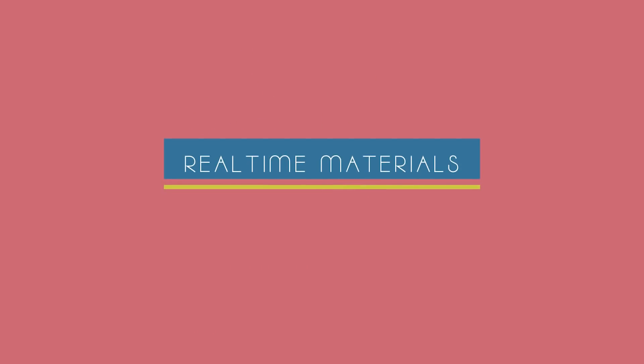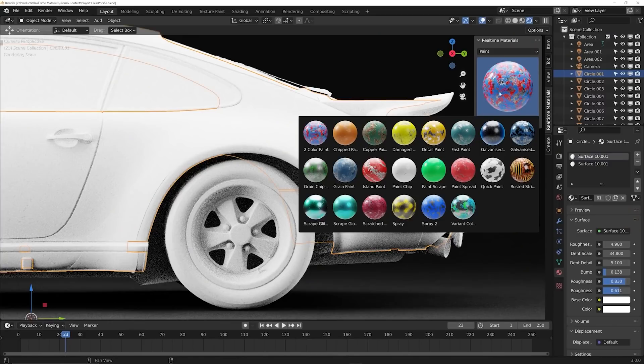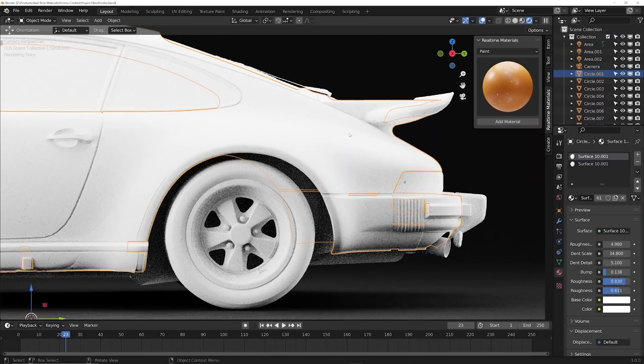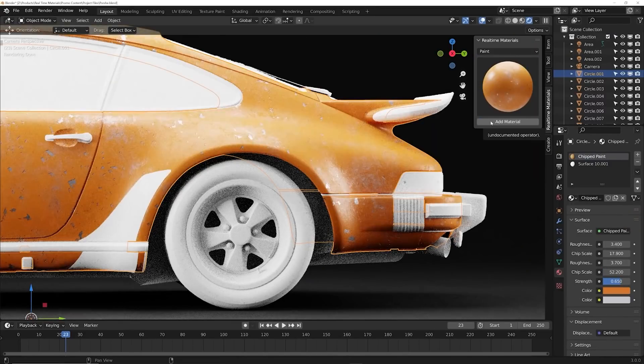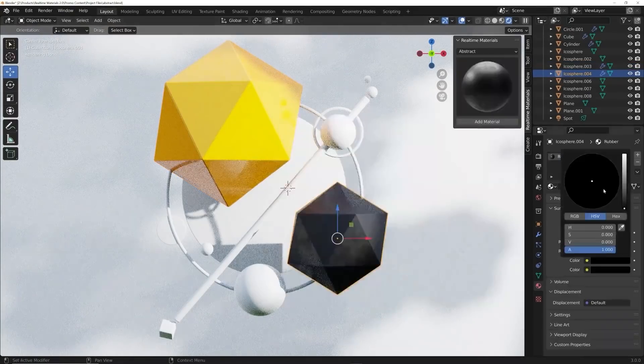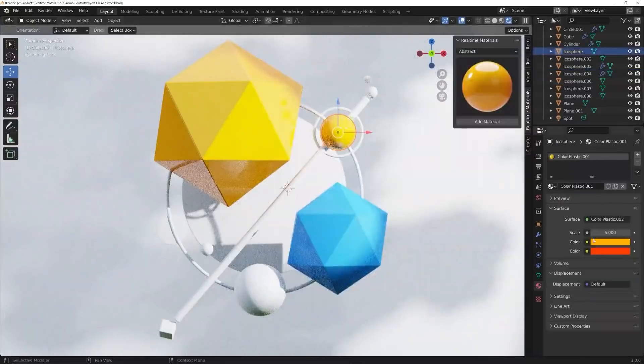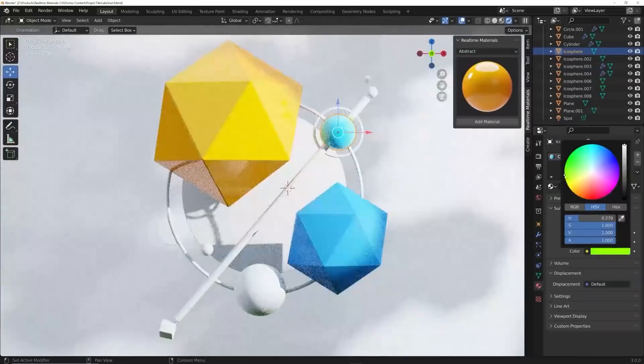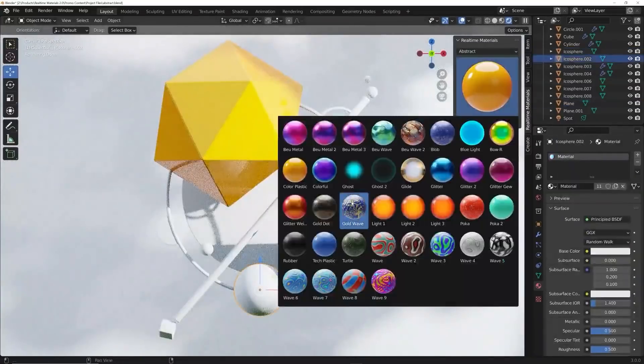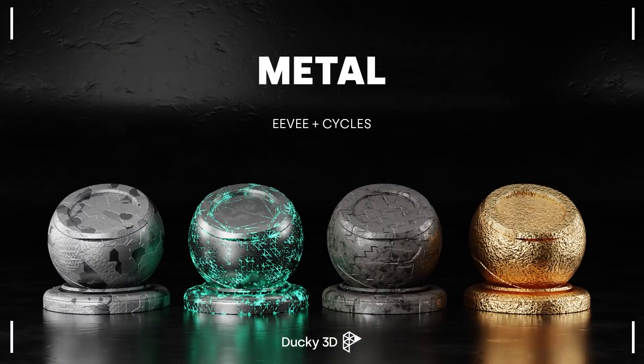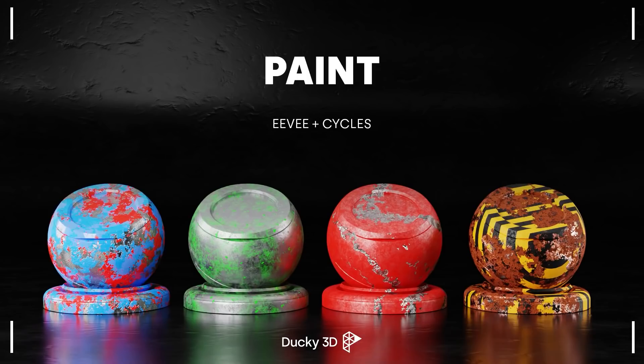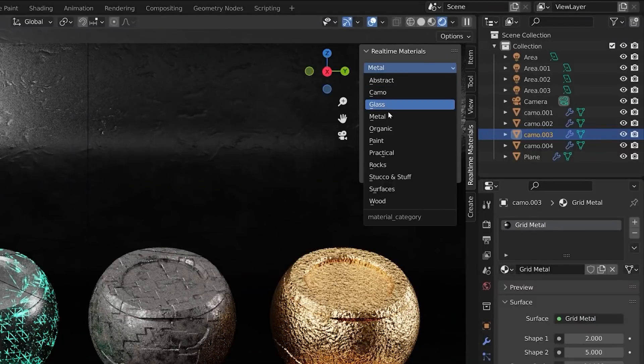We also have Real-time Materials 2.0 which is a Blender add-on that was created by Ducky 3D. It offers more than 200 editable materials. The good thing is that these materials are compatible with both Cycles and Eevee. And the add-on offers a lot of material categories such as metallic, organic, practical, glass, imperfections, paint, and more.